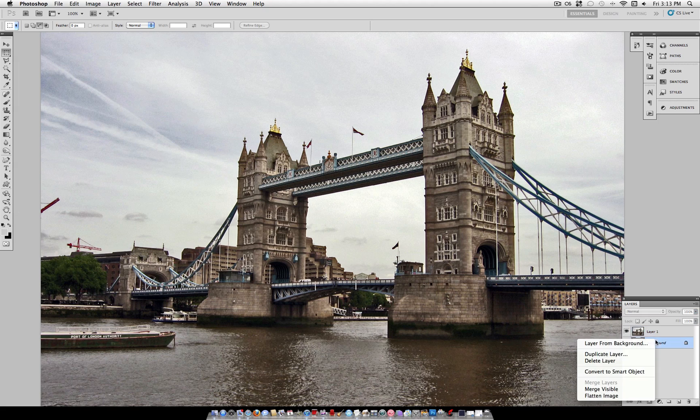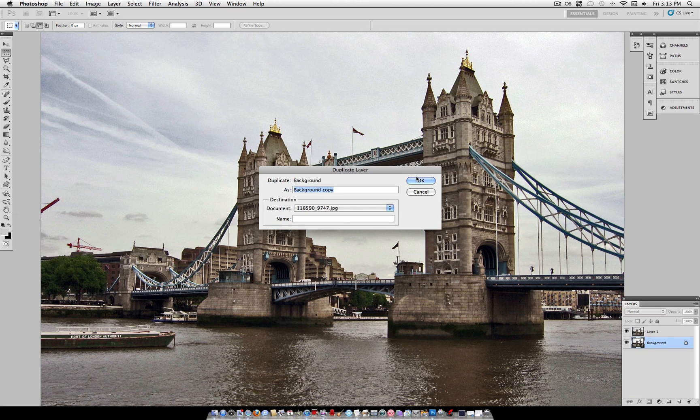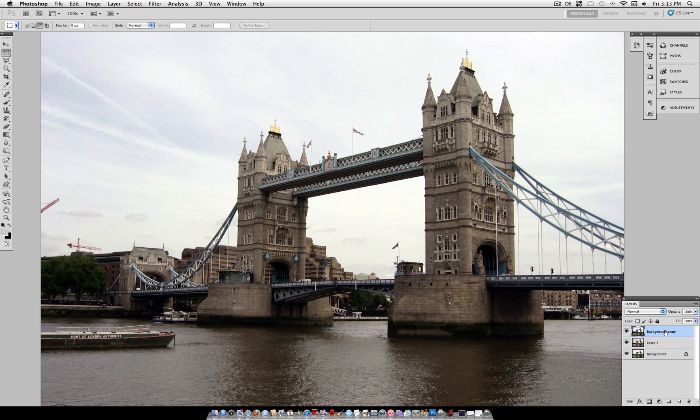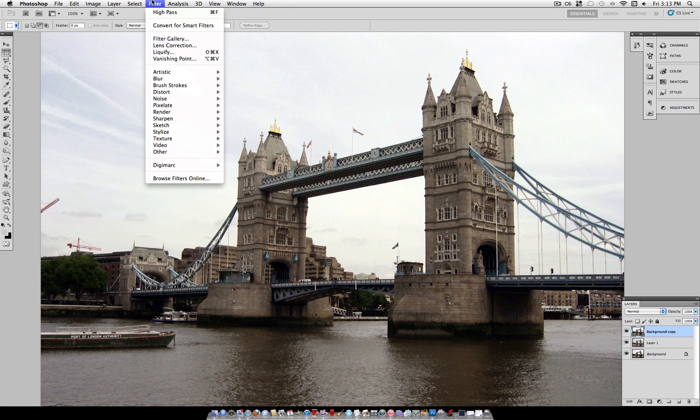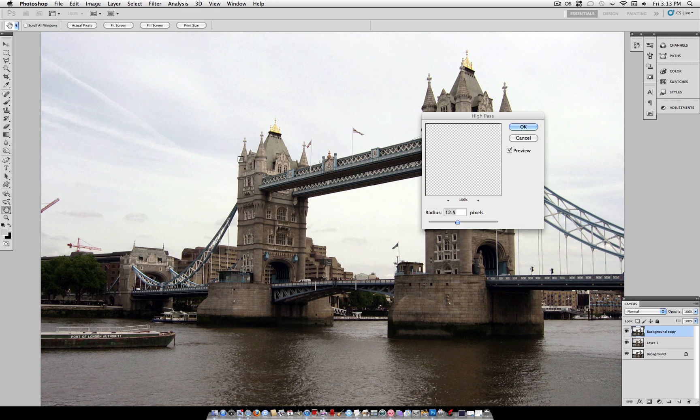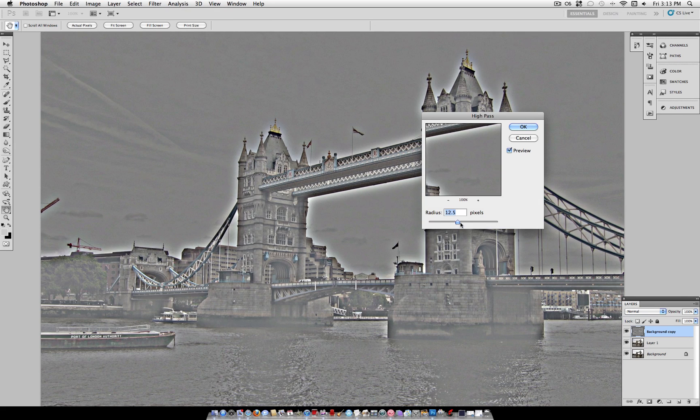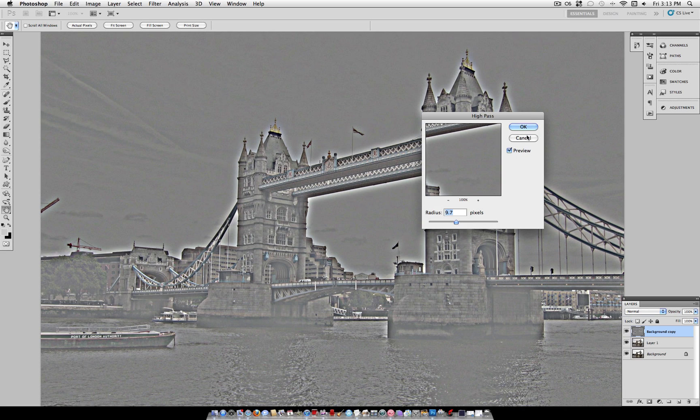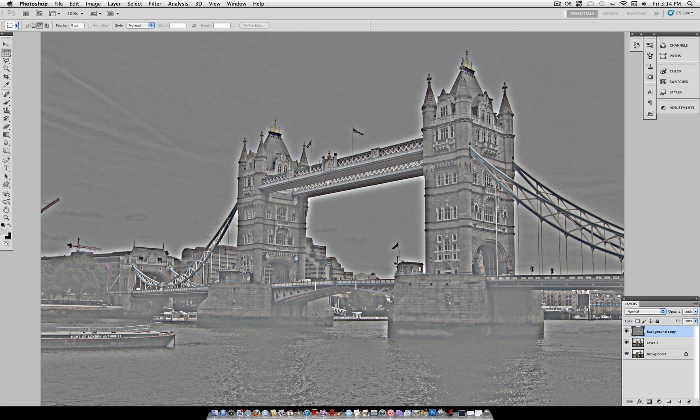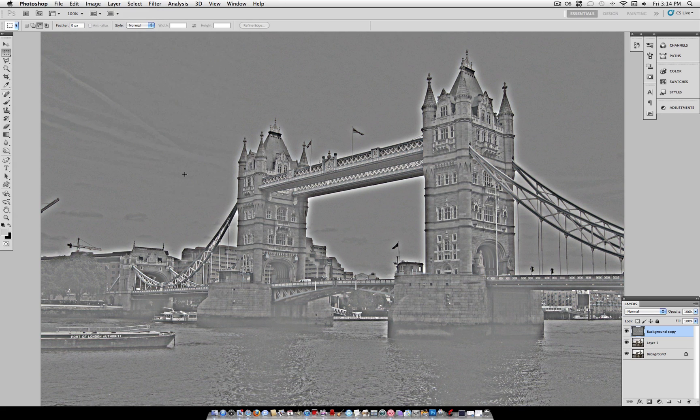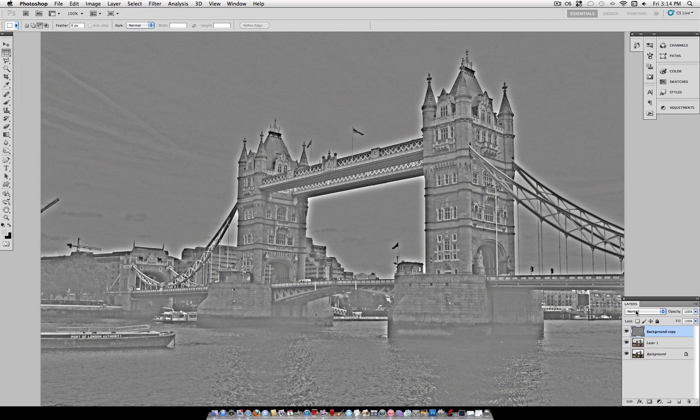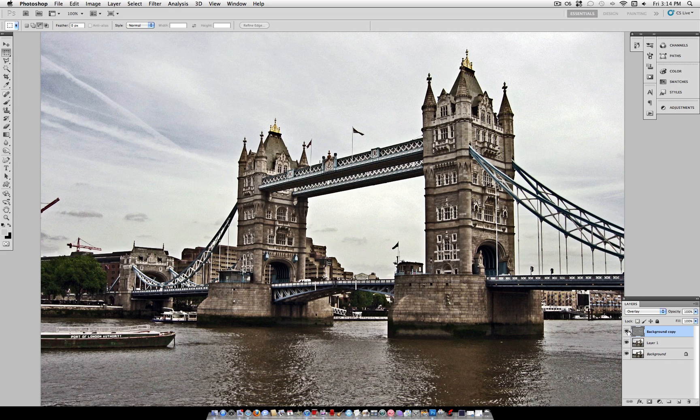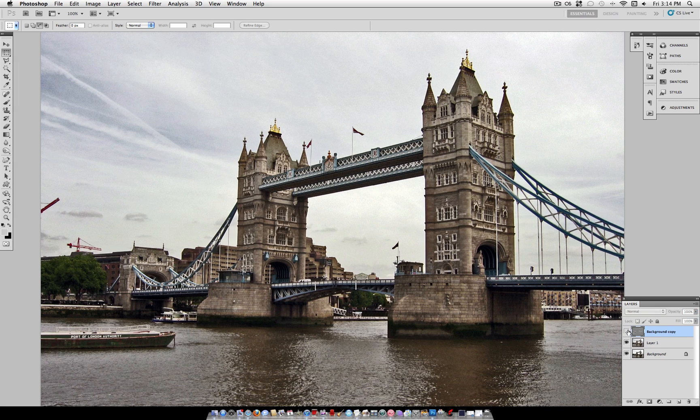Next you want to take your original photo, right click and duplicate it or command J as I said earlier, and drag it above everything in your photo. So now we have back to the original photo and go to filter other high pass. We are going to use a radius of about 10 pixels here. And then you want to go to image adjustments desaturate, set the blending mode of this layer to overlay.